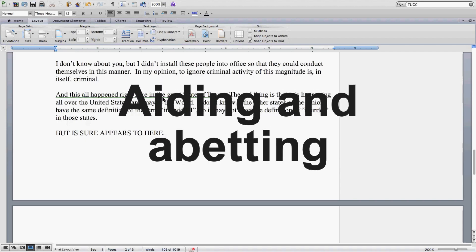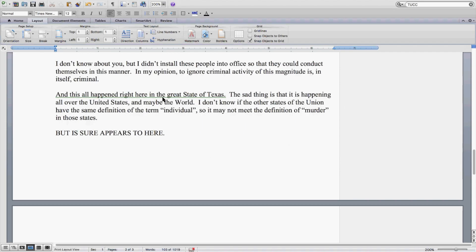And this is happening right here in the great state of Texas. The sad thing is that it's happening all over the United States and maybe the world. I don't know if the other states of the Union have the same definition of the term individual, so it may not meet the definition of murder in those states. But it sure appears to here.